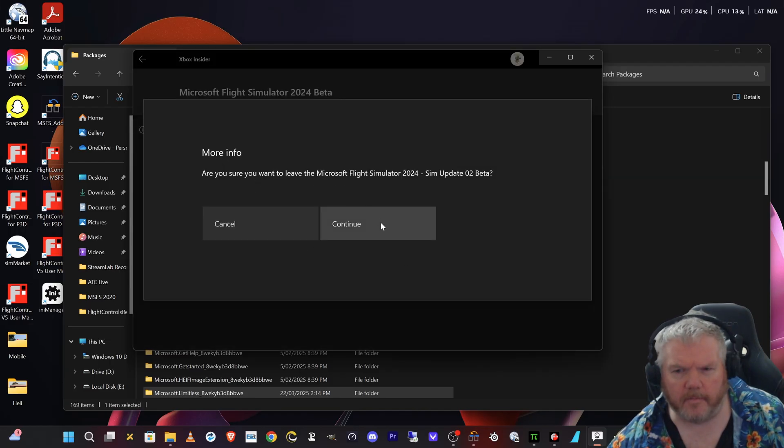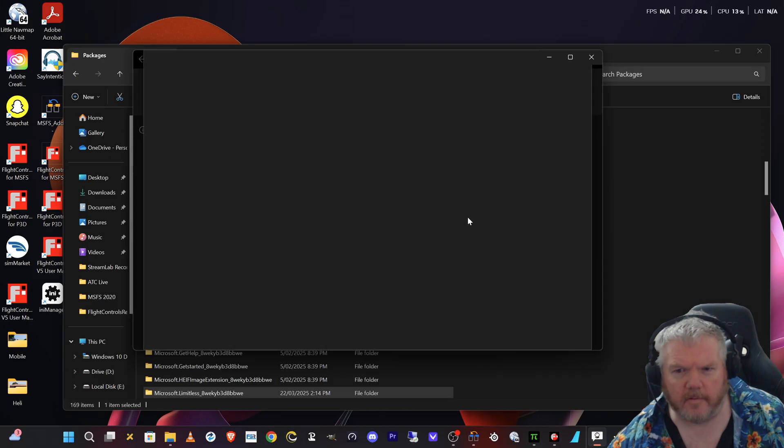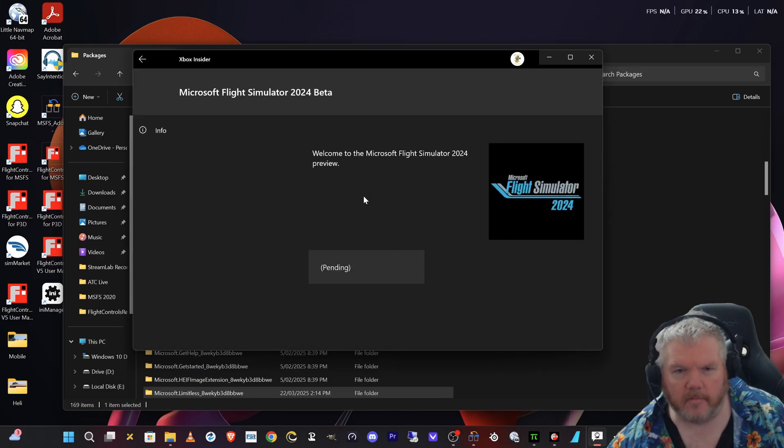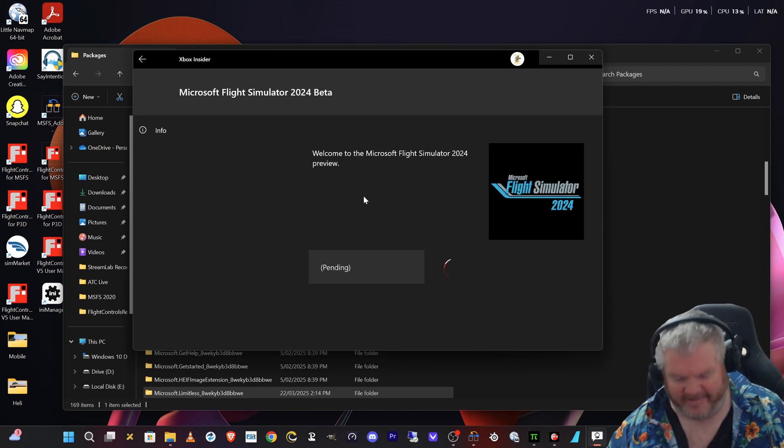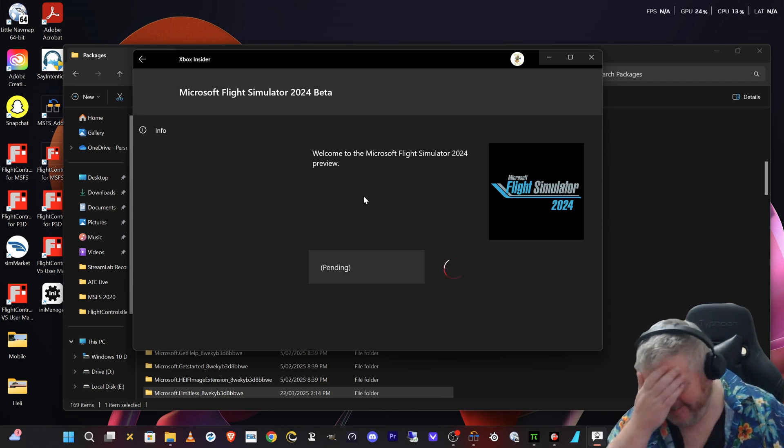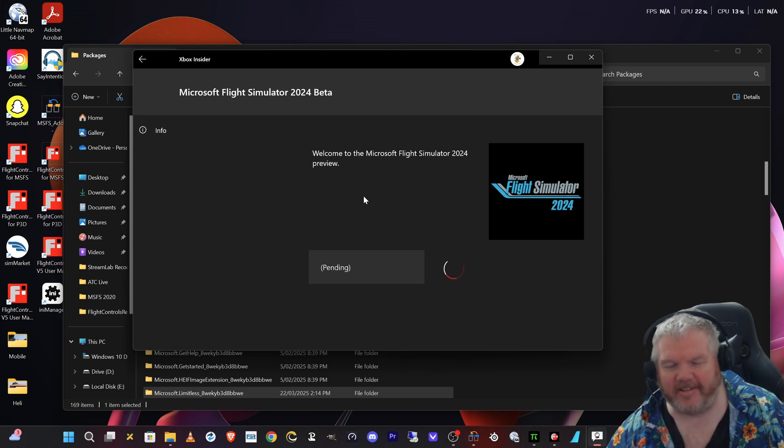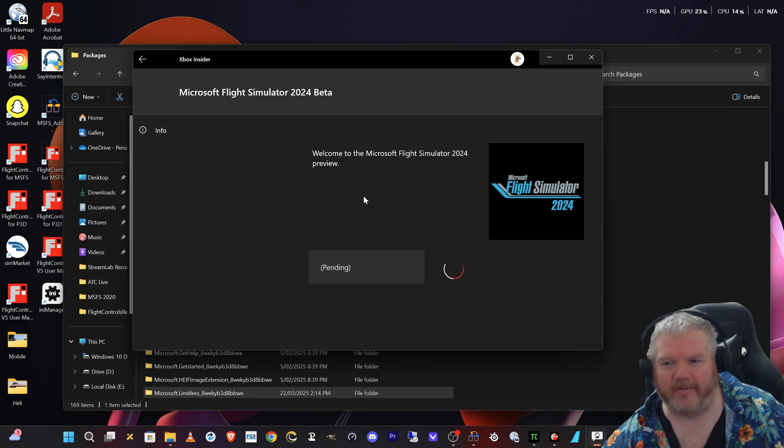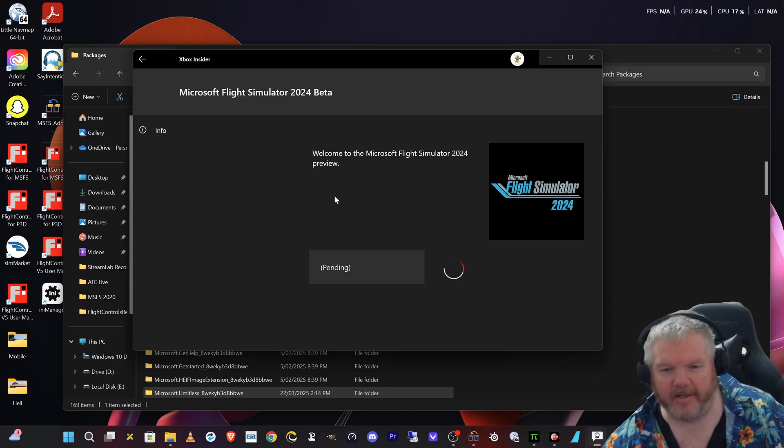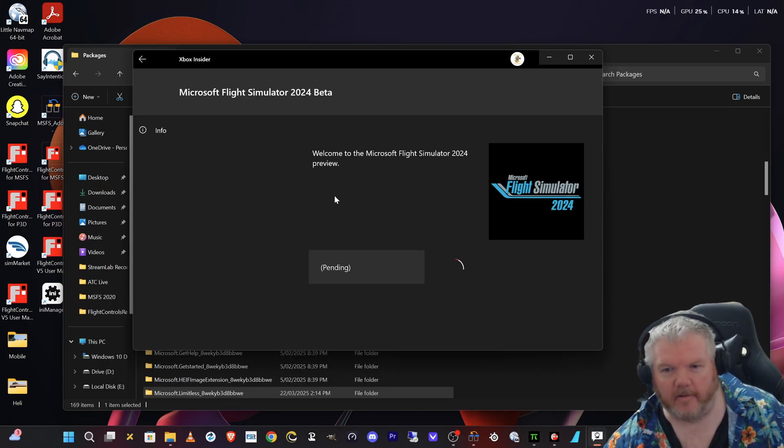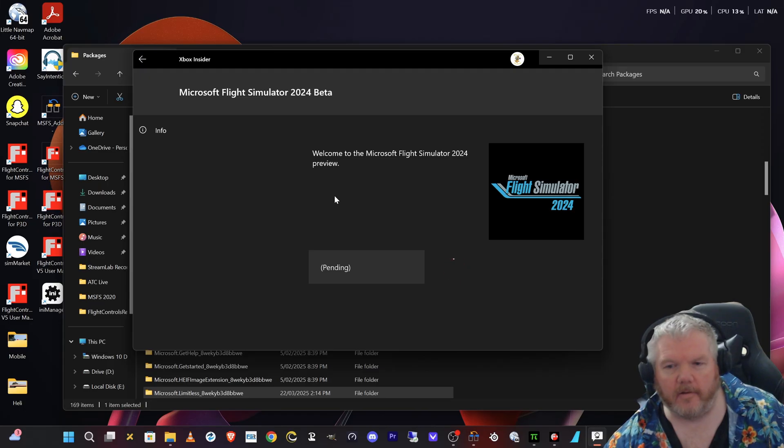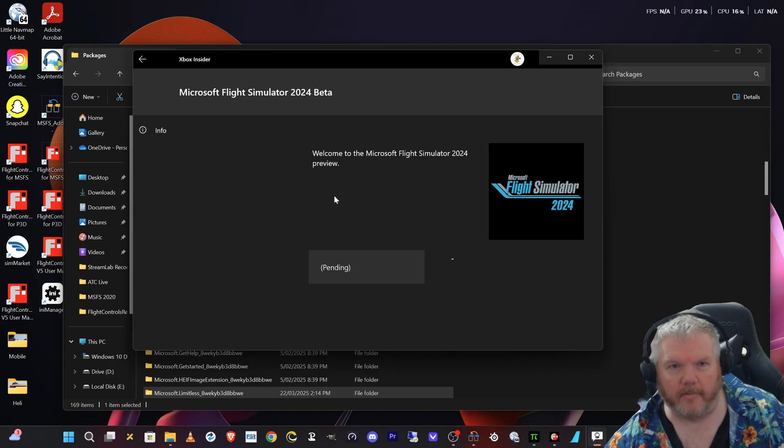This is where I brace myself because normally when I do this, what's it going to do? Pending. This is where you gotta start praying. This is going to install the whole of the sim again. Here's hoping it doesn't uninstall the whole thing again.